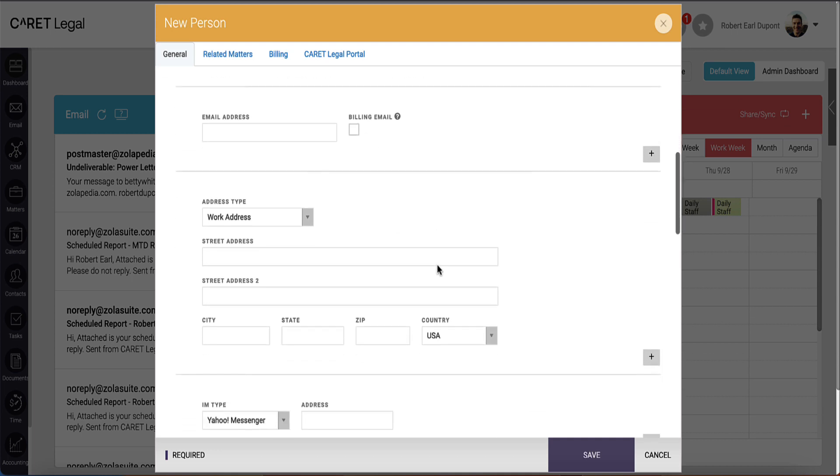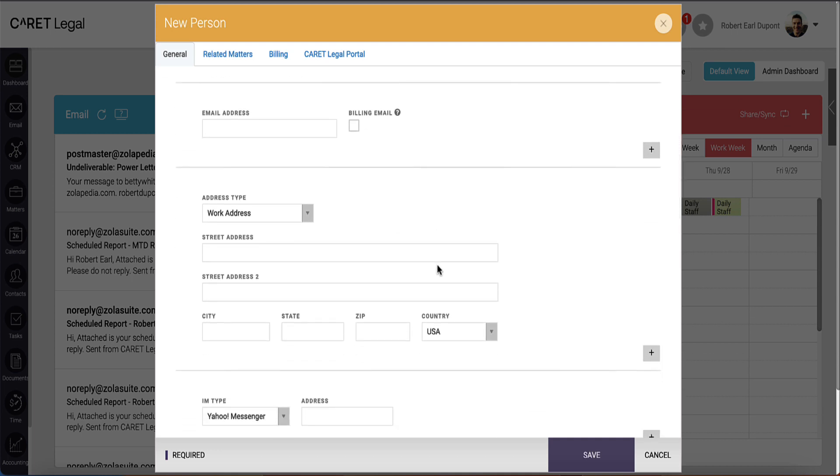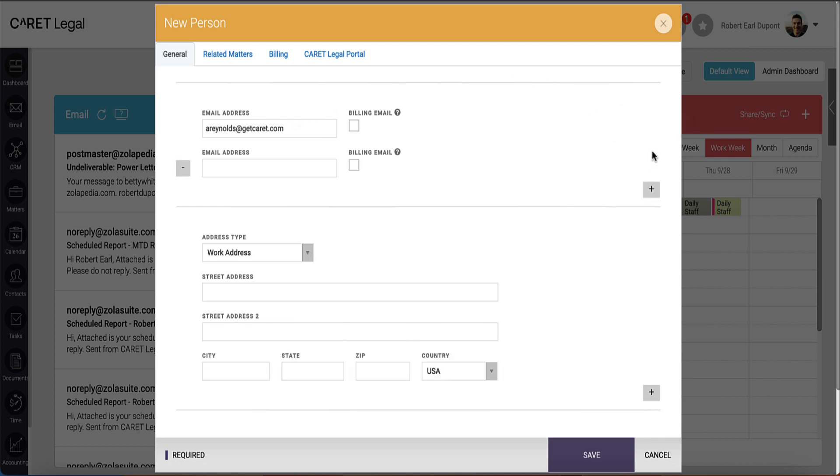Our next section covers email addresses. Here you will want to put in a valid email where possible. You can use the plus sign to add additional email addresses, and once again, you will want to designate one as a primary email, and in this case, specifically a billing email address.